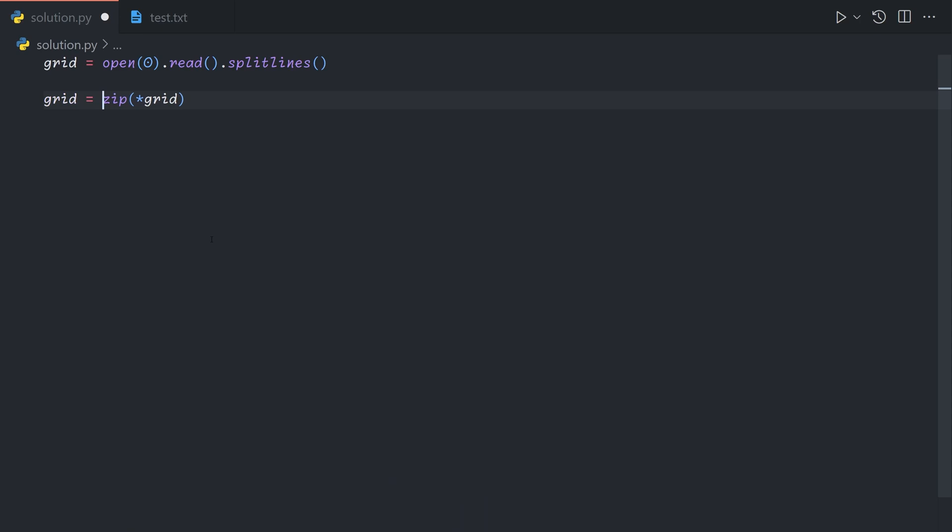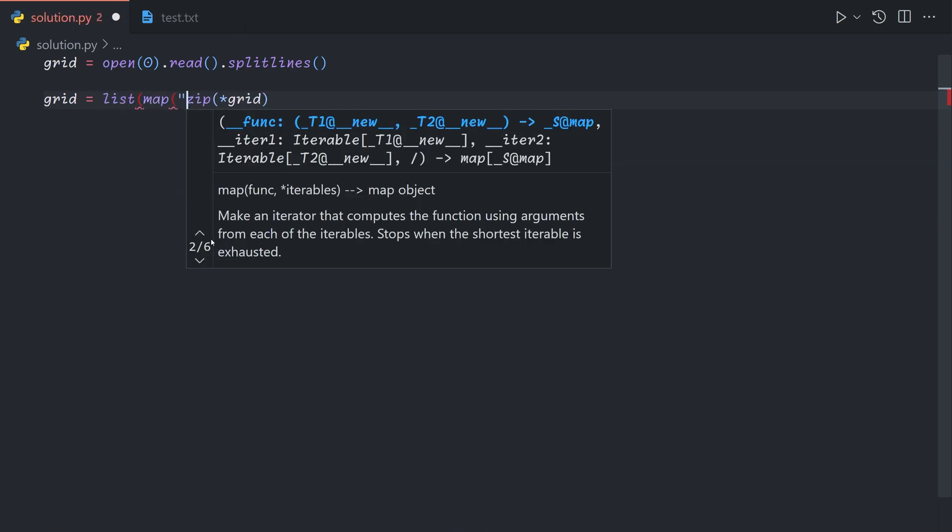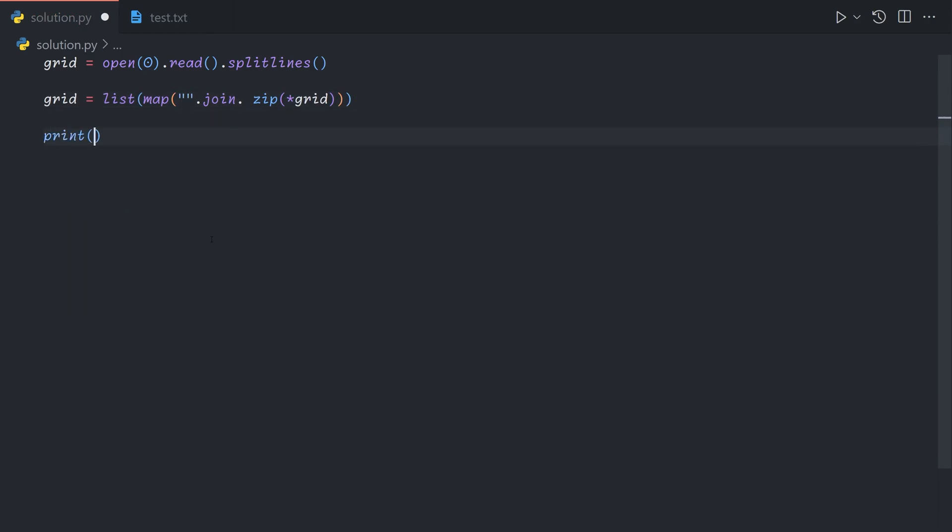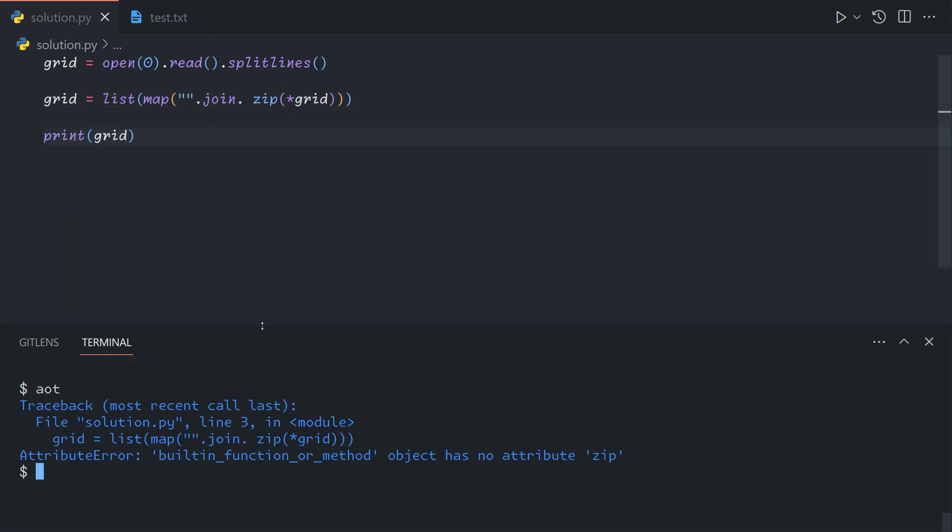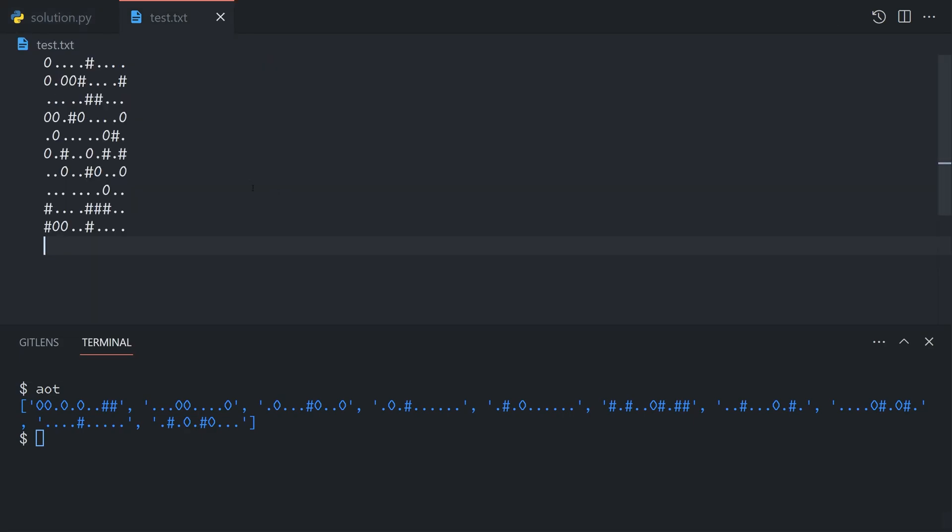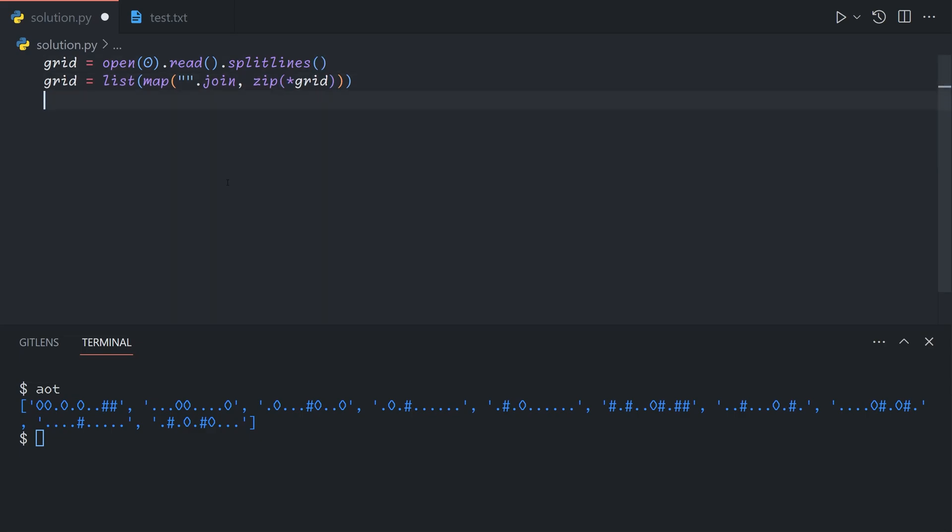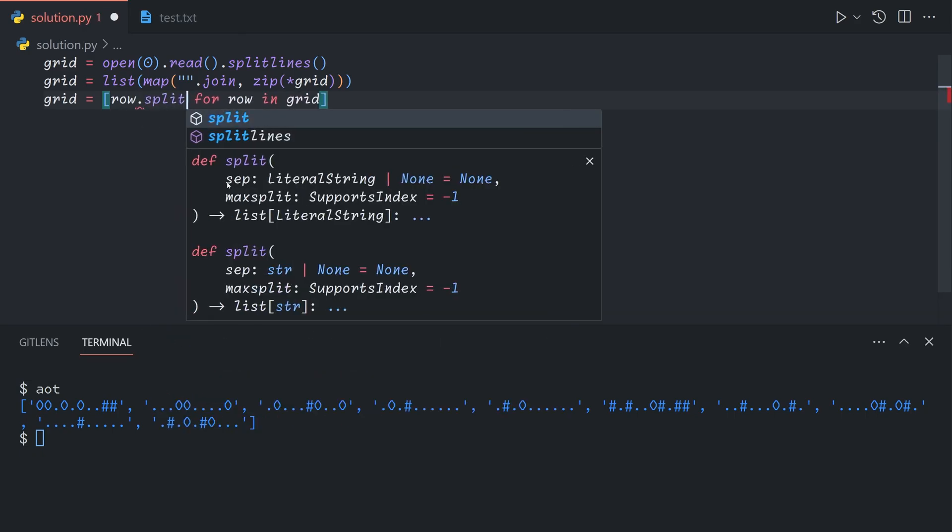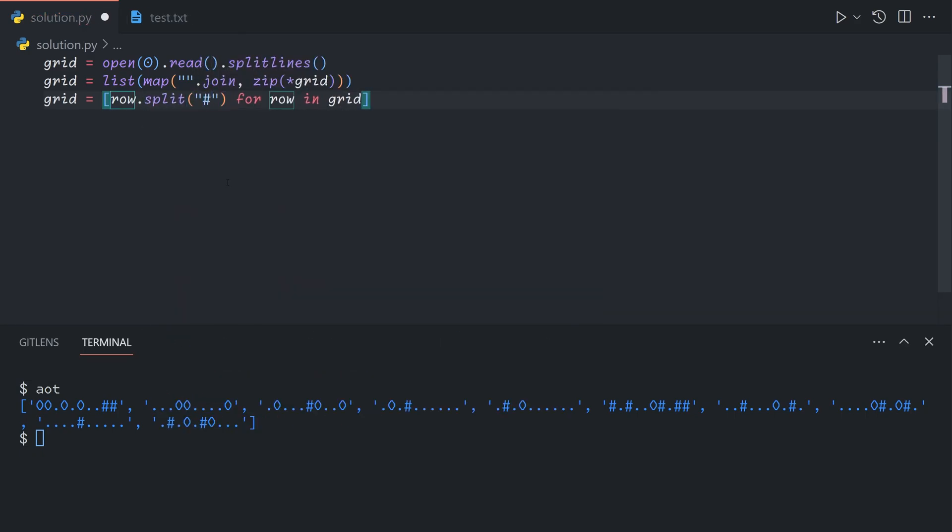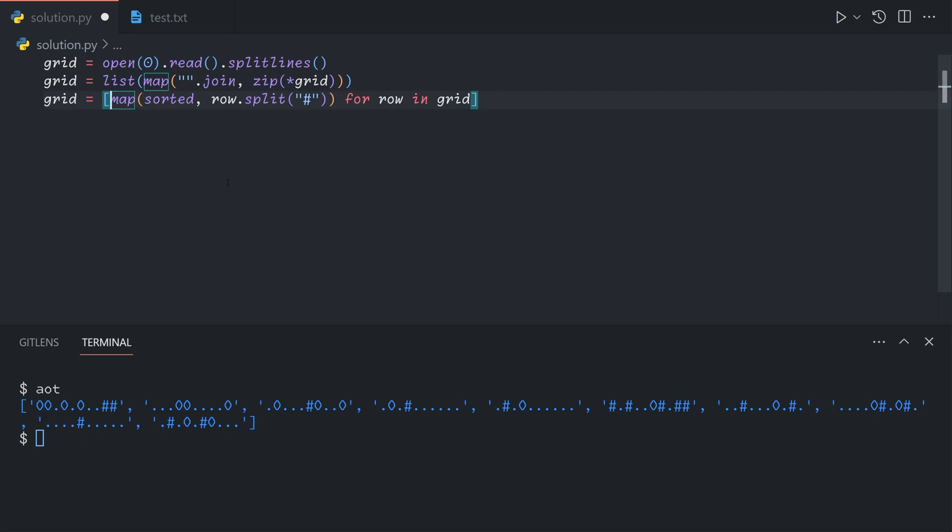We can say grid equals list map empty string dot join, and this will give us an array of strings. If we open up the test data, we can see that this row here is just the first column of our input. Now we just want to shuffle all of the rocks to the left. For each row in the grid, we're going to split it by pound signs, and then we're going to sort each group. Then we're going to join on the pound signs again.